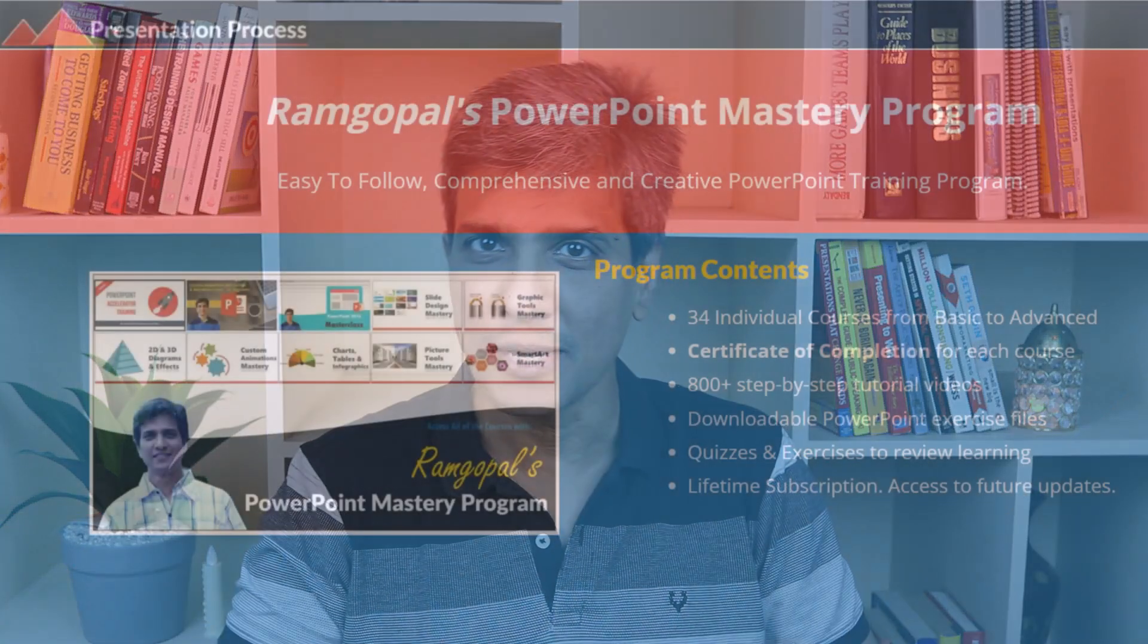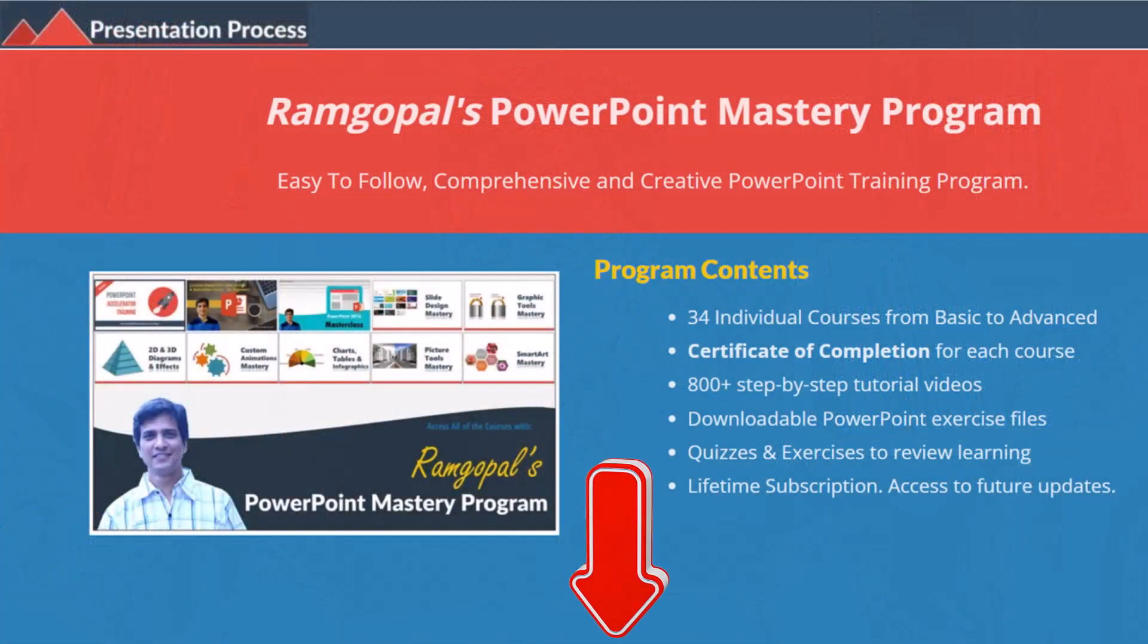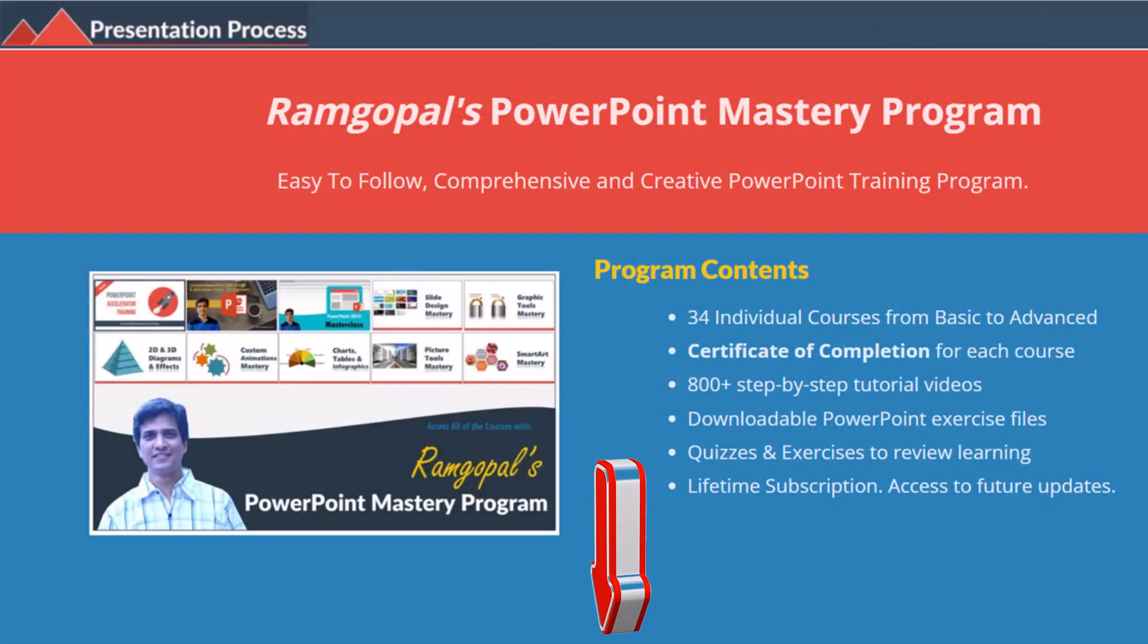But before that, I am Ramgopal from PresentationProcess.com, the creator of Ramgopal's PowerPoint mastery program, a comprehensive and creative PowerPoint training program for professionals.